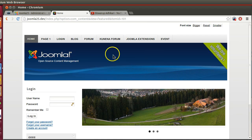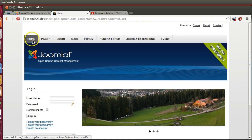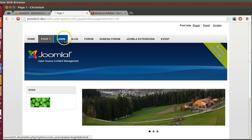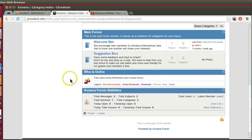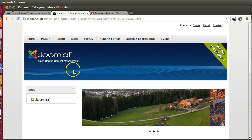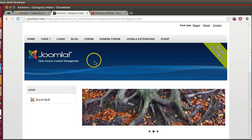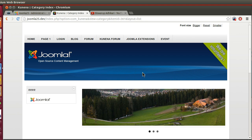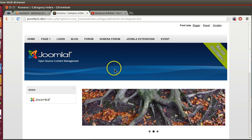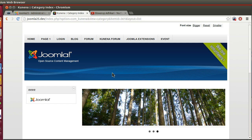Here you can see I have installed Joomla 2.5, and this is the front end where we can navigate from one page to another page. A Joomla page contains different extensions like components, modules, and also plugins. Normally we are not able to see the plugins because they respond to events.